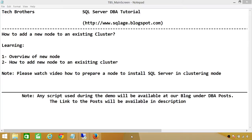Number two, we'll be looking at various options while adding the node to an existing cluster. Keep in mind that I have a node right here. Please watch my separate video on how to prepare a node to install SQL Server in clustering mode — it has much more detail, step-by-step, all the Windows features required, and all the SQL Server prerequisites.